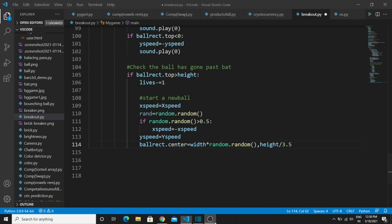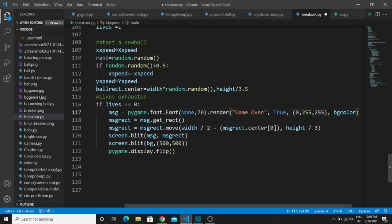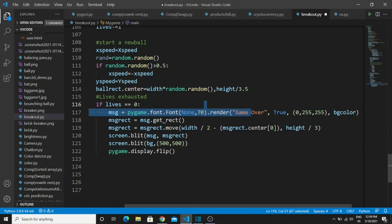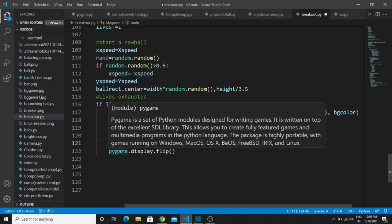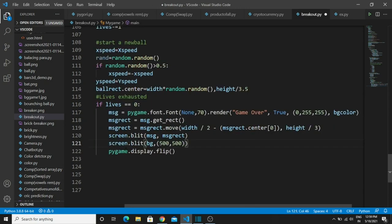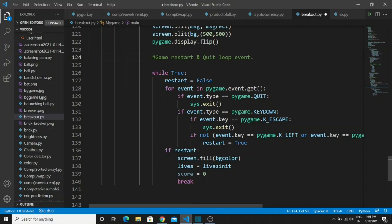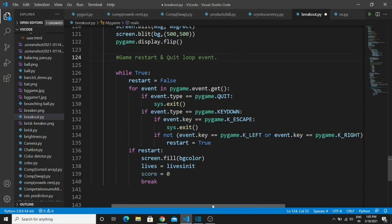If our lives are exhausted in the game, it will display a 'Game Over' message — that is the explanation of this condition. You can easily understand these statements if you followed all the above logic. The next one is the game restart loop — it is pretty easy and similar to what we did initially, so I'll skip the detailed explanation here.